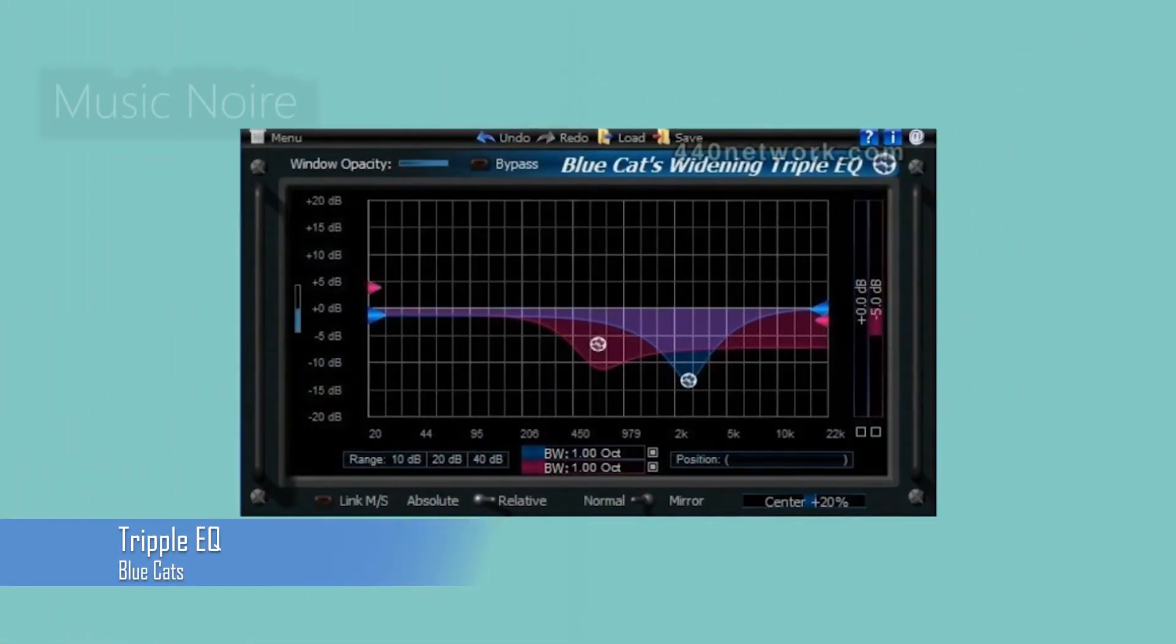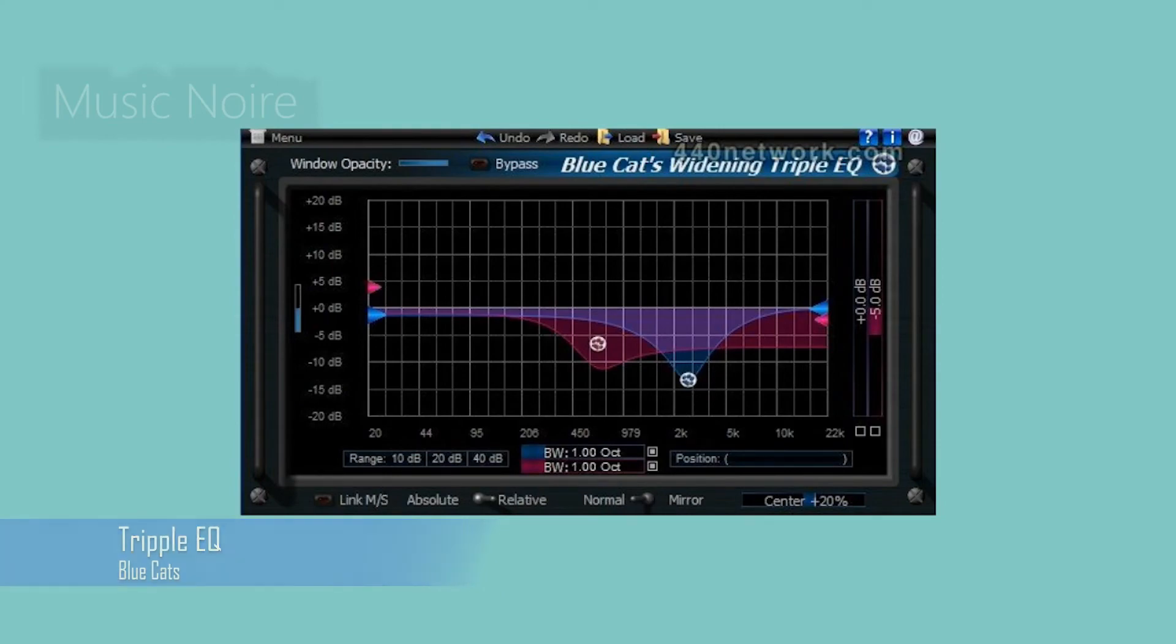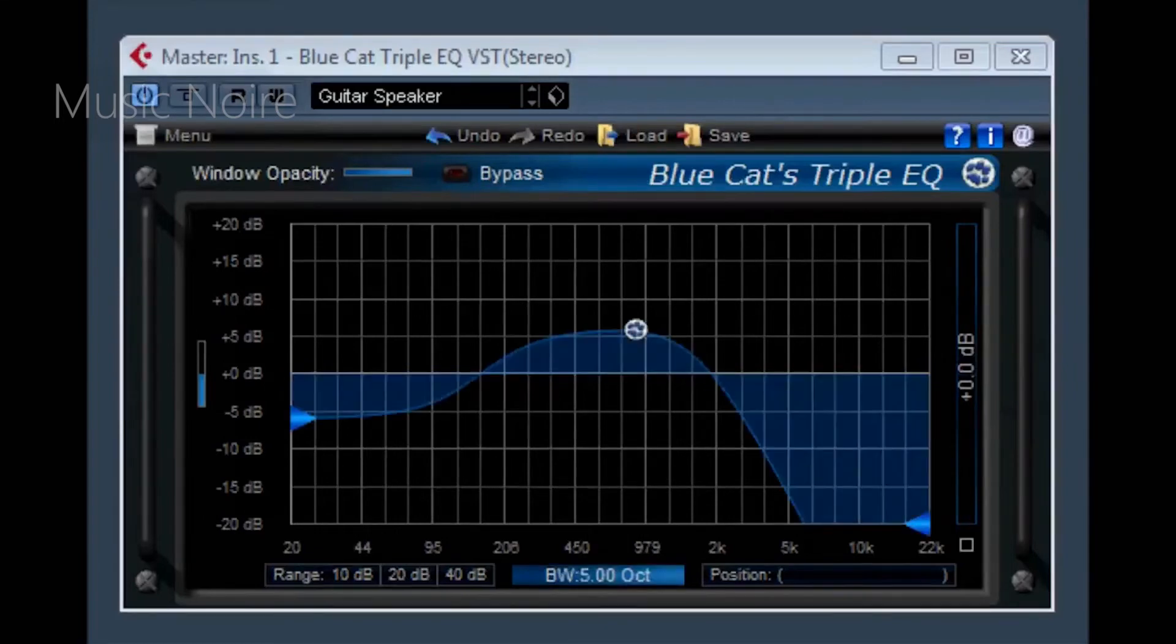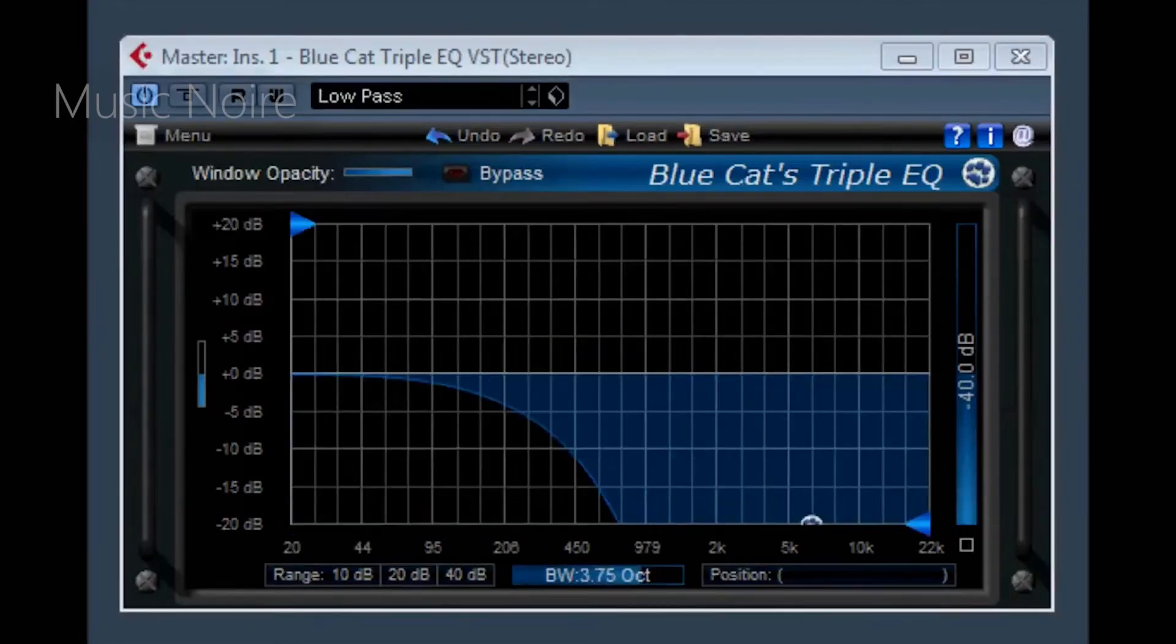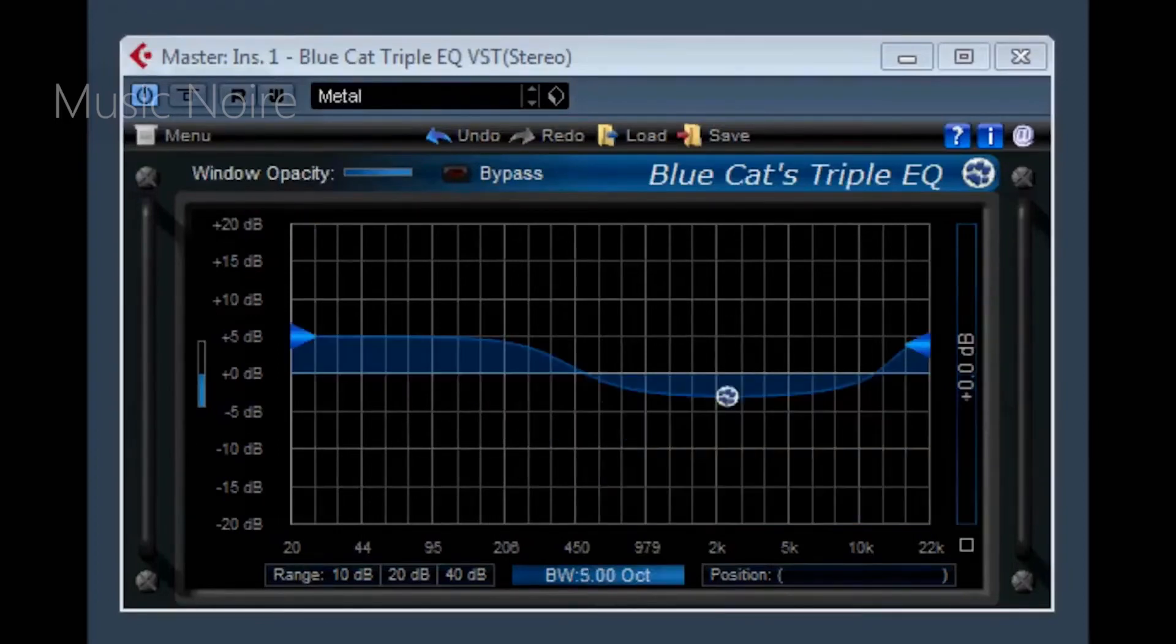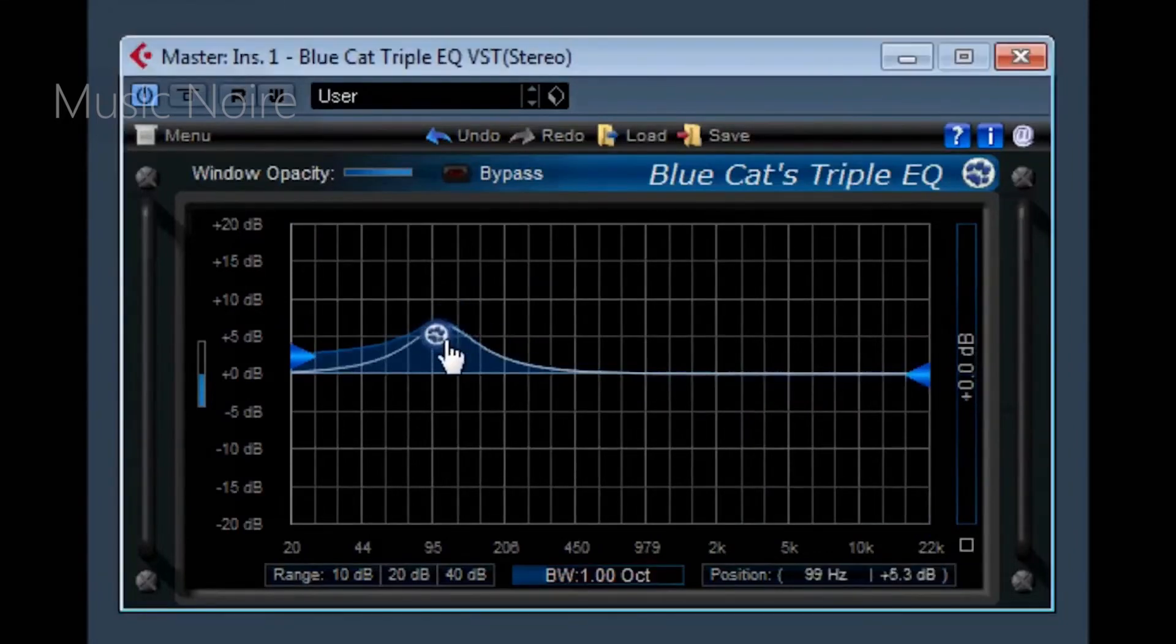Triple EQ is a three-band semi-parametric EQ plugin that has a wide range of gain and bandwidth. The three filters are linked together so that if you change the center frequency or bandwidth, the parameters of the three filters change as well. You can control the entire equalizer characteristics with a single mouse click. The graph depicts the frequency response of the plugin, allowing you to see exactly how your signal is being processed.